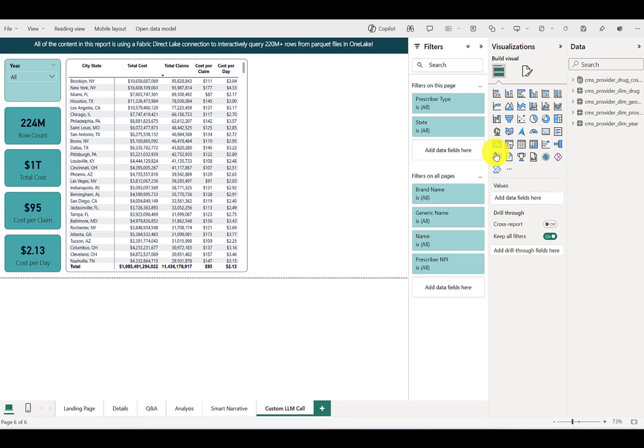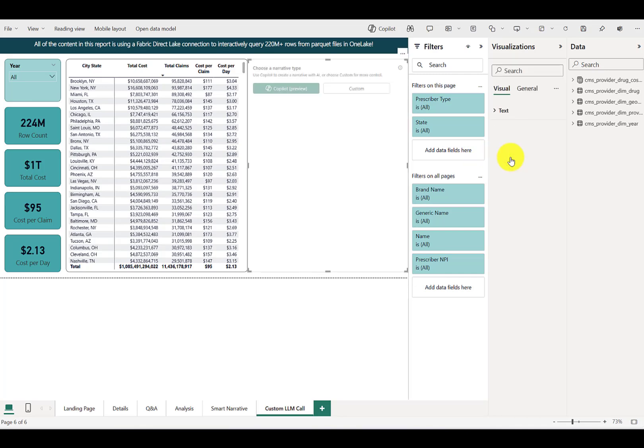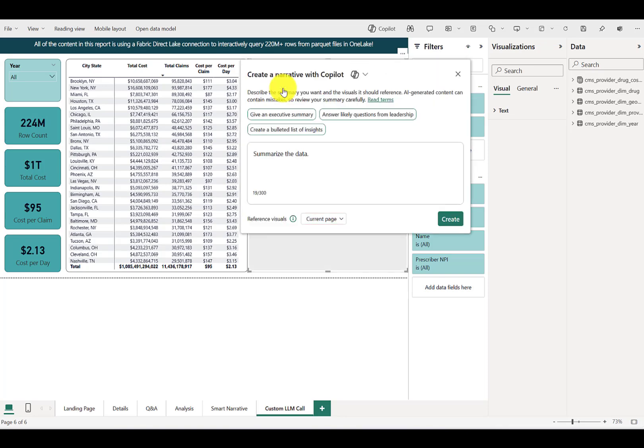You'll see that this solution is in DirectLake mode over 224 million rows in the Fabric OneLake. Under the visualizations, you'll see that we have the option for a narrative. Let's go ahead and add that to the canvas. And as of right now, you'll see we have two options for either the Copilot preview or a custom narrative. Click on the Copilot preview and you'll see you get a few basic prompts that will guide OpenAI for the content that it returns.